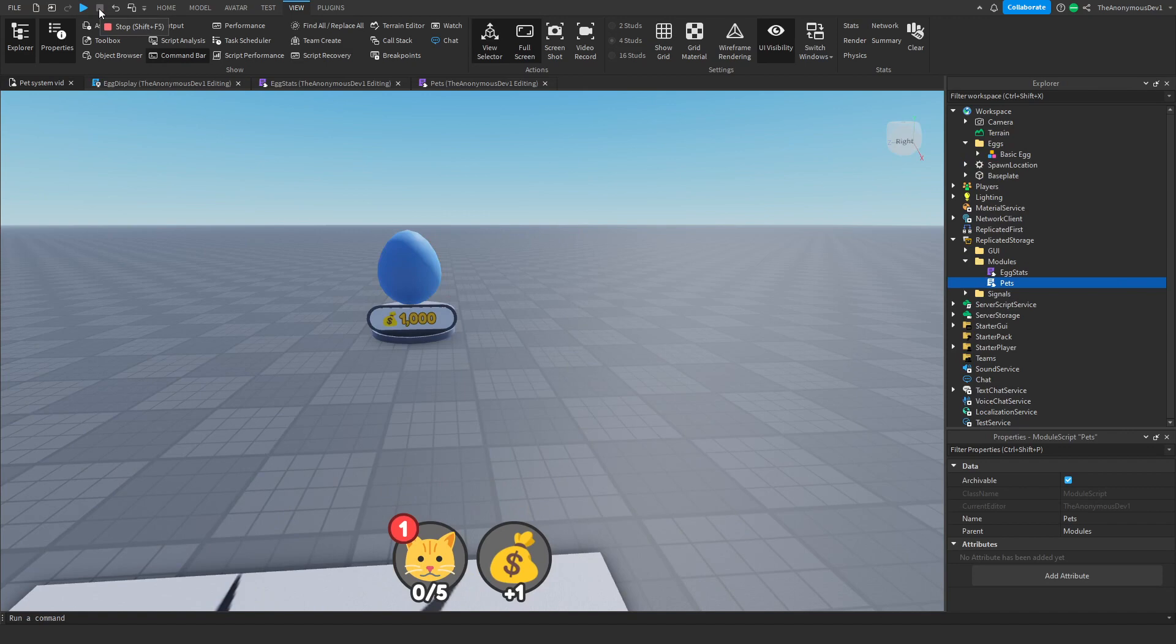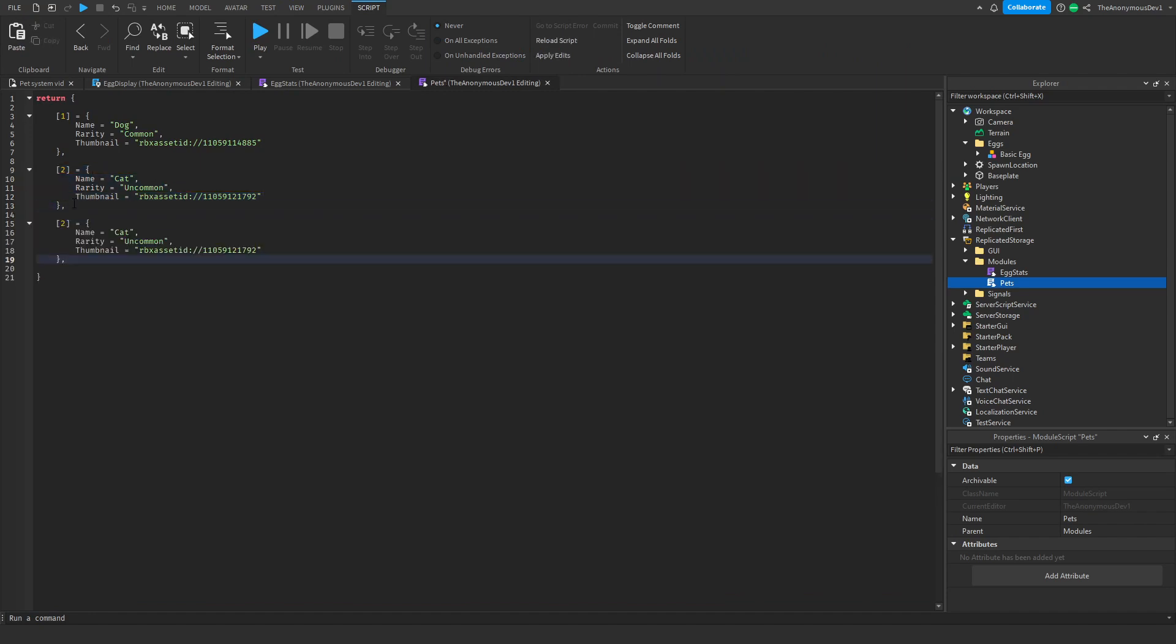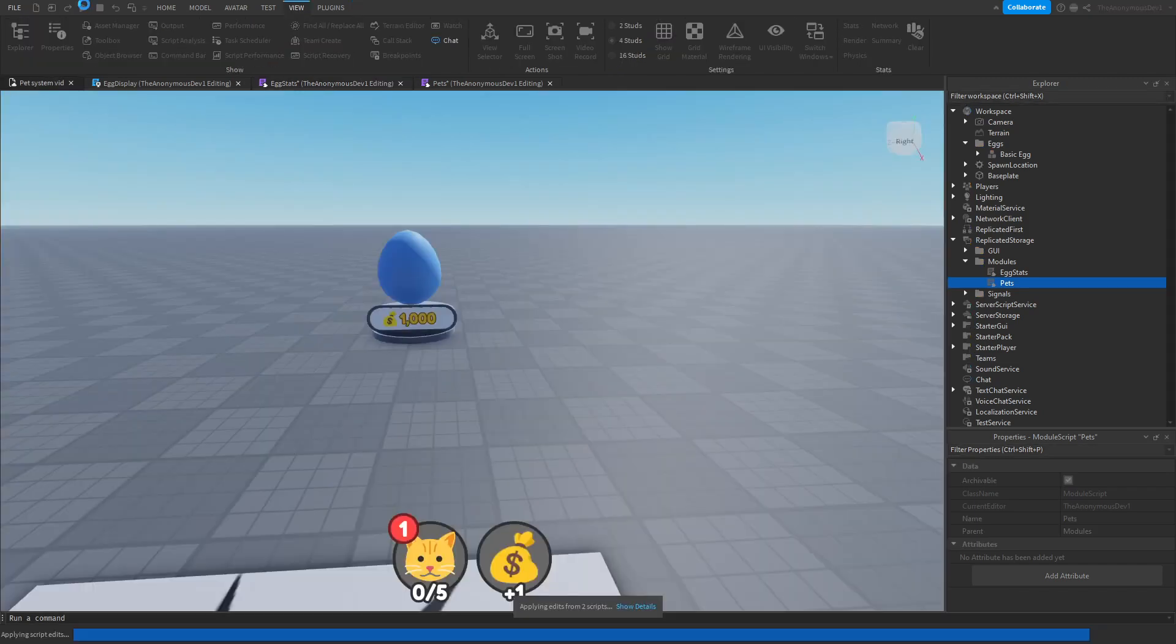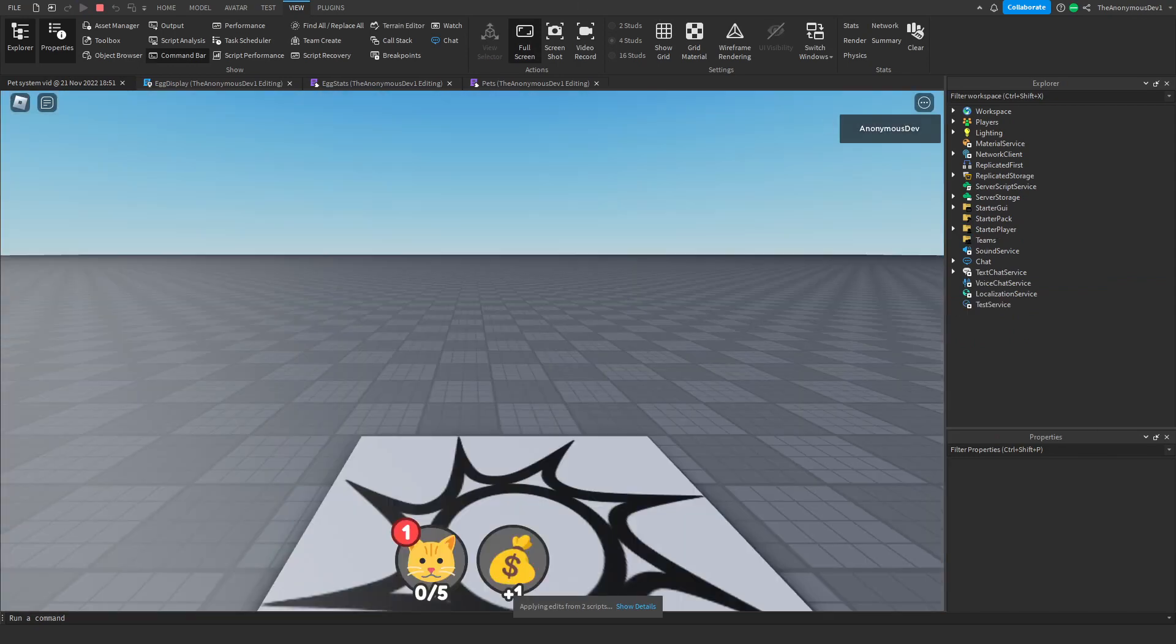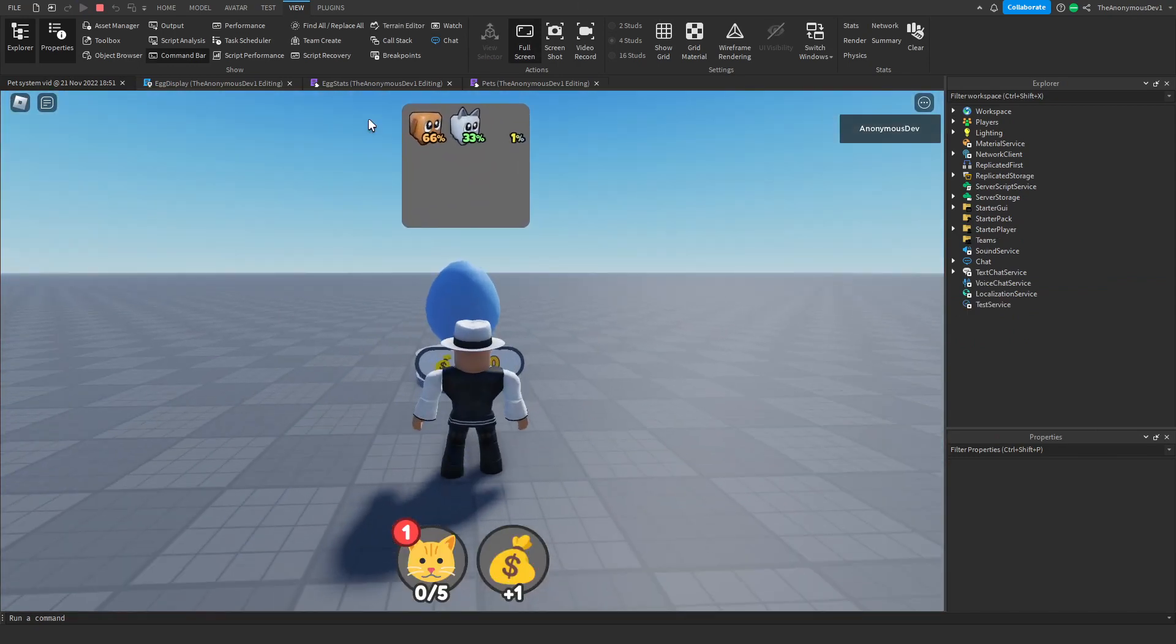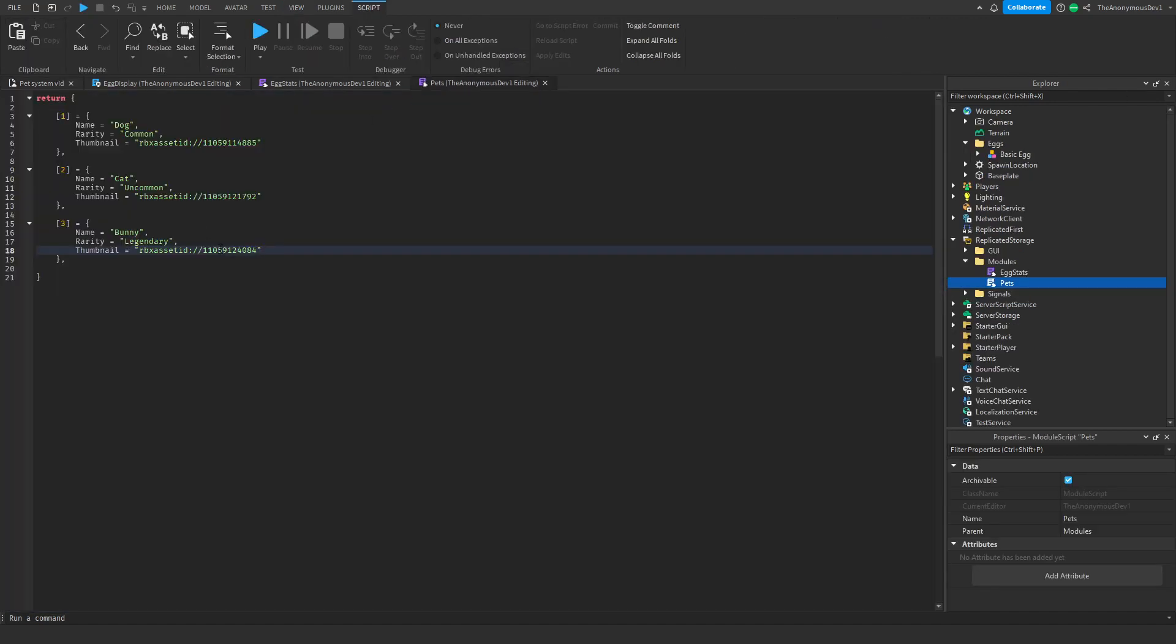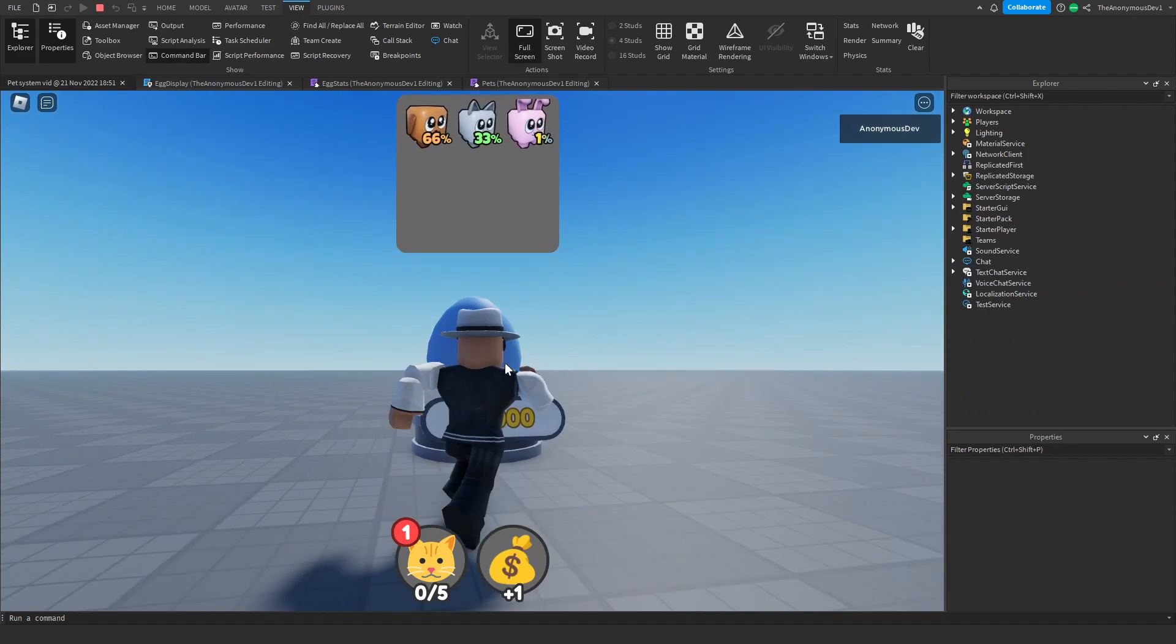Now what we're going to do is insert one more pet, and this will be called bunny. Go ahead into pets again, duplicate this, name it 3, name it bunny. We're going to make this legendary. Insert the image here. Add it inside of the egg stats. This is the bunny. Give it a 1% chance maybe. Click play. We need to change the image of the bunny again. Click play. There we go.